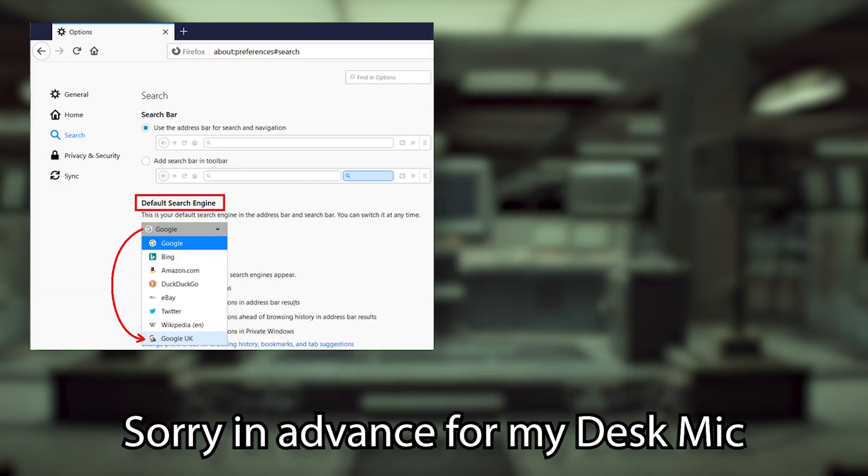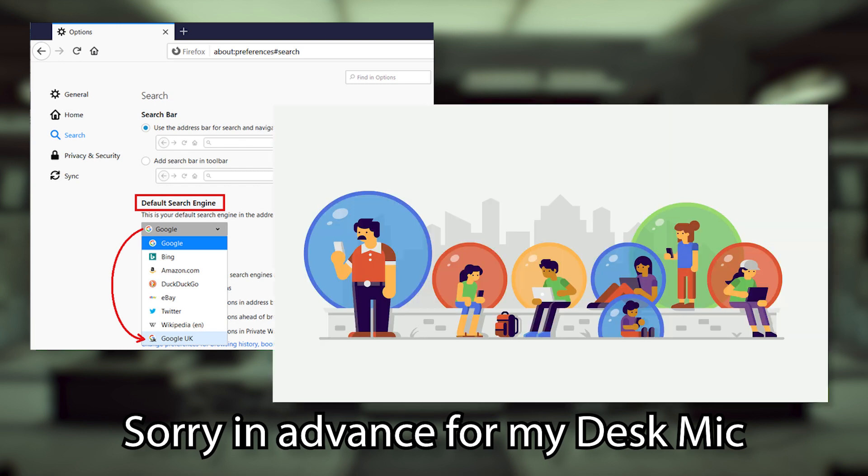And because of this fact, before we go, I actually want to show you how to change your default search engine on Chrome and Firefox, so you can try living outside your bubble and decide which search engine you prefer. And you'll probably be shocked at how easy it is to change.